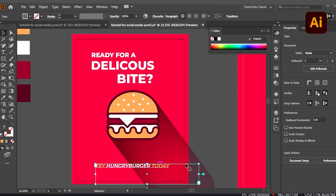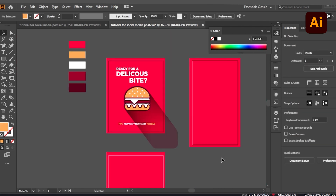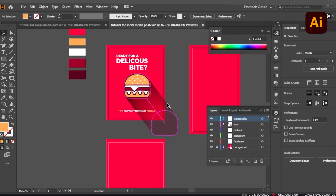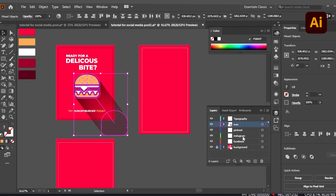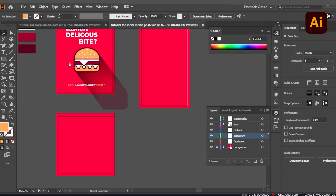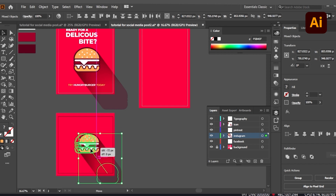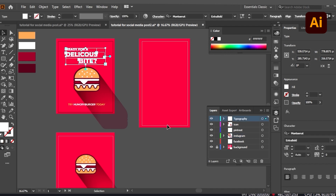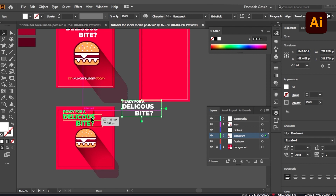Now we can copy and paste the elements in different formats for different social media posts. Go to the icon layer, copy it, go to the Instagram artboard, and paste it there — adjust and make it more compact. Then go to the typography layer, copy it, go to Instagram, and paste it there as well.